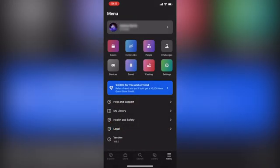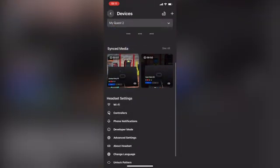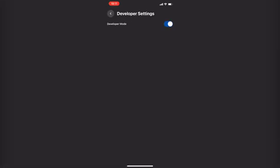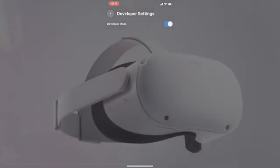Once your Quest 2 is connected, go to the menu tab, scroll down to developer mode and turn the toggle on. Keep in mind, mine is already turned on, so it's blue. But for you, it should be grayed out. Once you tap it, it will turn blue.